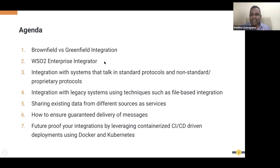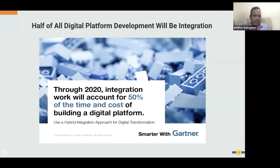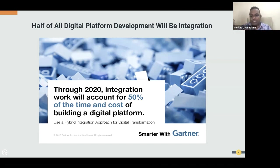Let's start with an important Gartner observation: integration work will account for 50% of your time and cost of building a digital platform. If you are planning to build a digital platform for your organization, 50% of your time and cost needs to be invested for integration. You have to decide what's the best integration platform to handle that 50% efficiently. Today we're going to talk about the approaches and techniques you can take to achieve that goal.